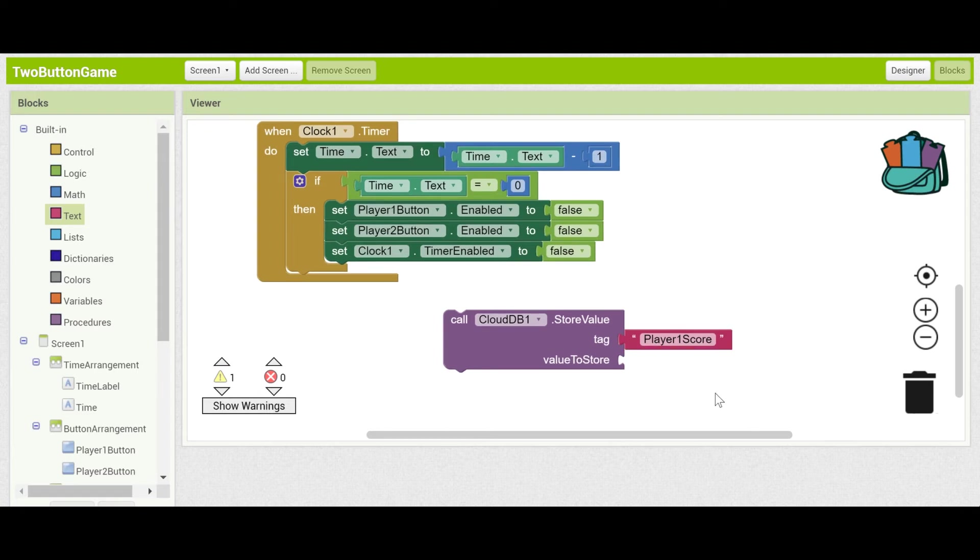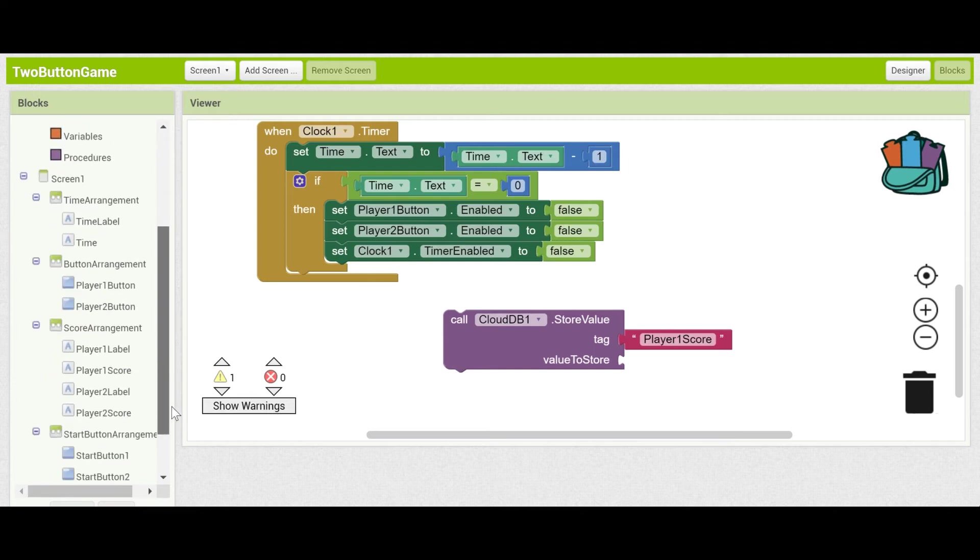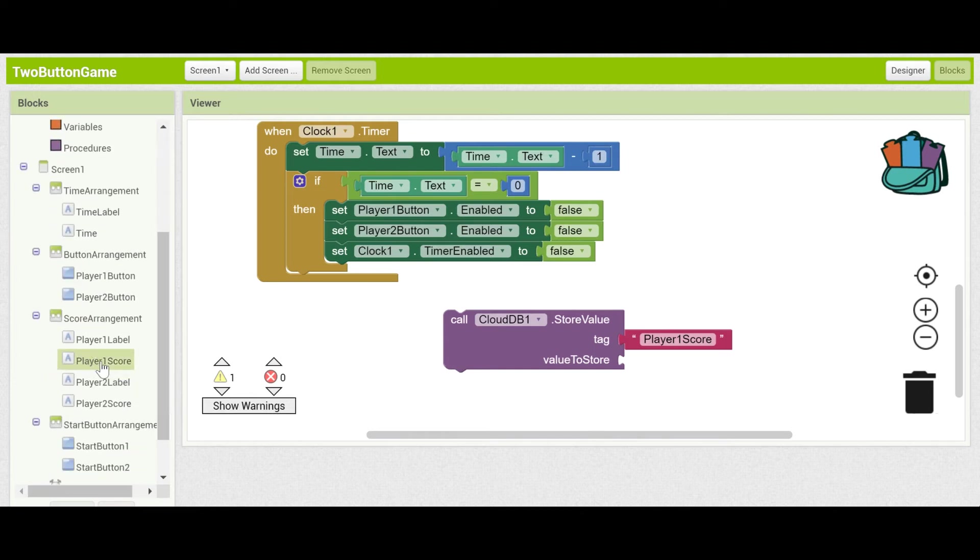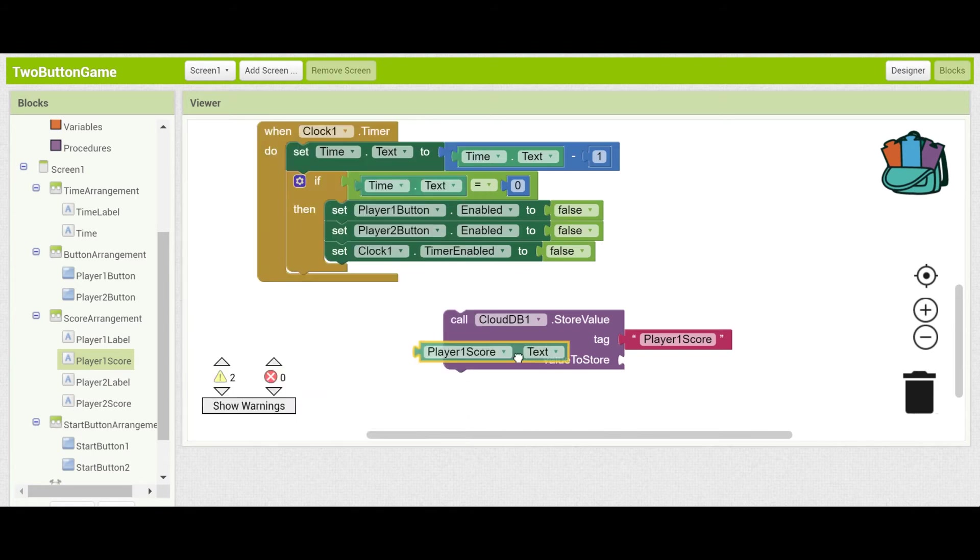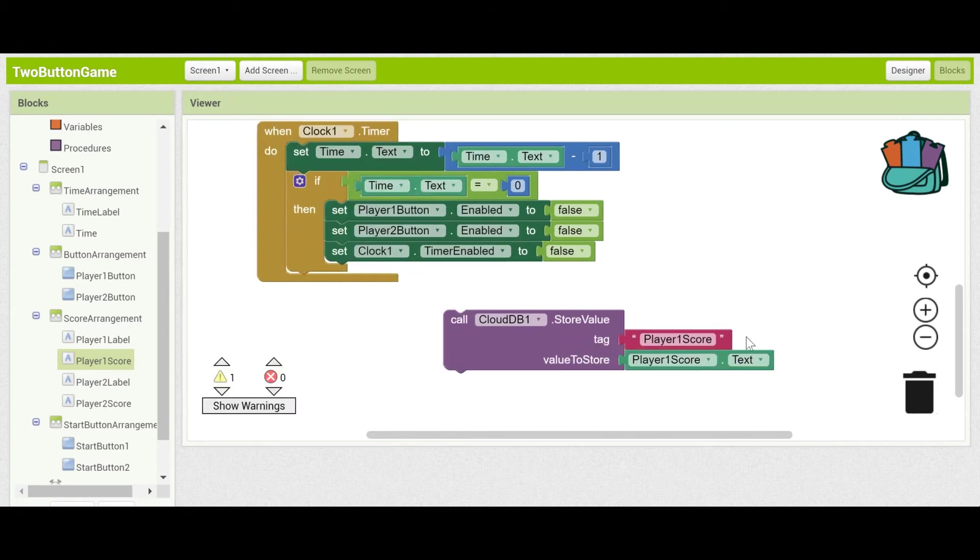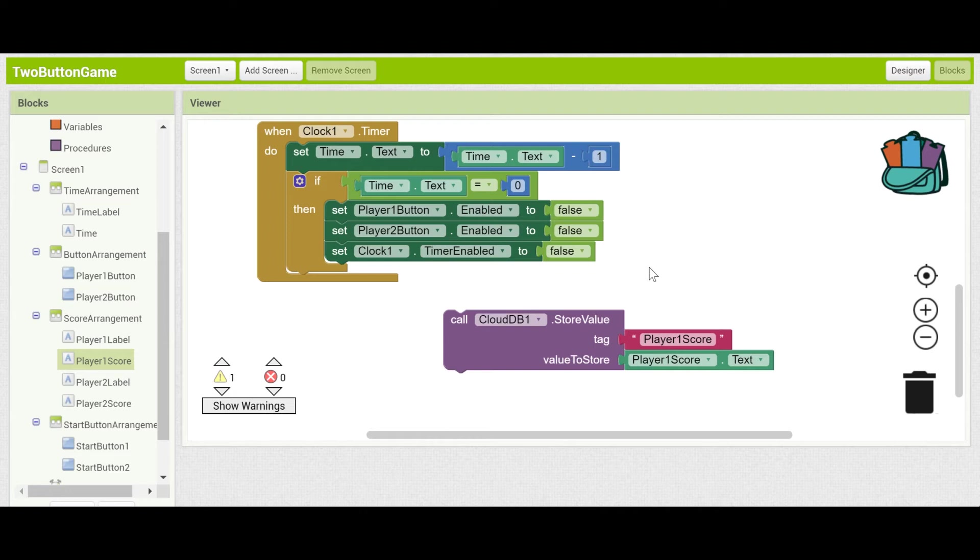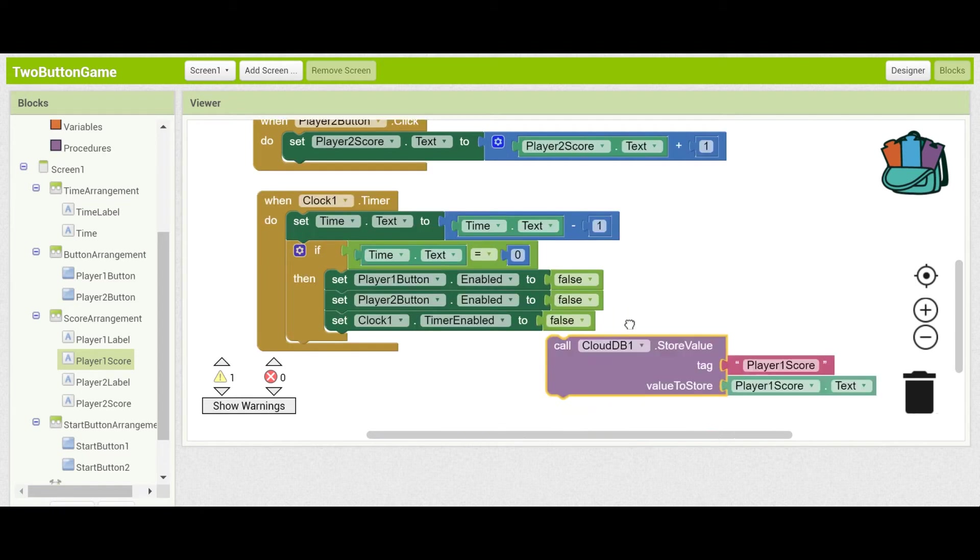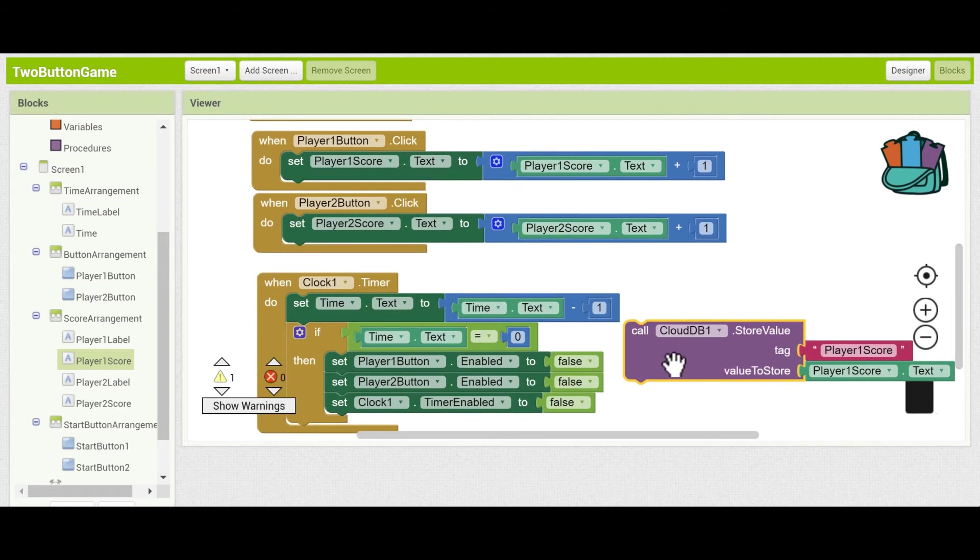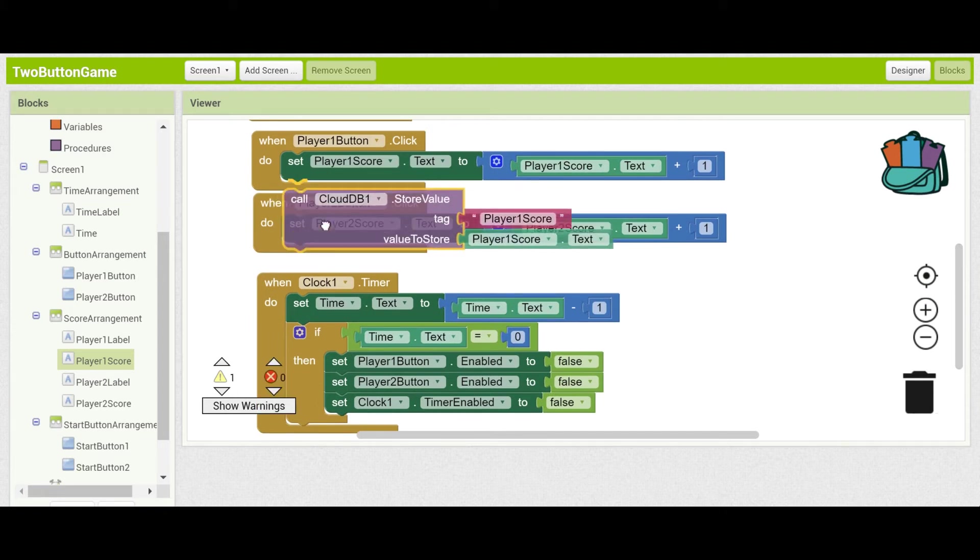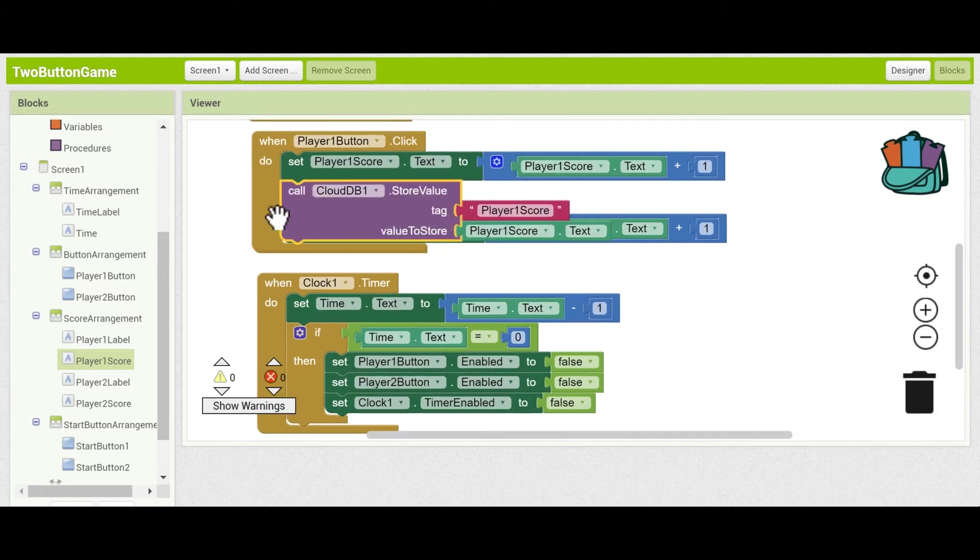Now what's the value that we want to store? Well the value that we need to store is the actual number that the player one score is. And if you remember that's stored in the player one score label. So if we just grab the text component of it, this will store the score of player one in CloudDB. Note that this doesn't give it to player two or anything. It's just storing it in the cloud. We'll get it out of the cloud later. Now where do we put this? We'll be bringing this up here. So when you press the player one button it's going to update the score and then store it in CloudDB.